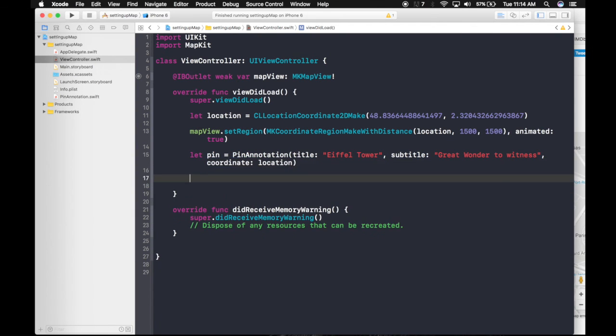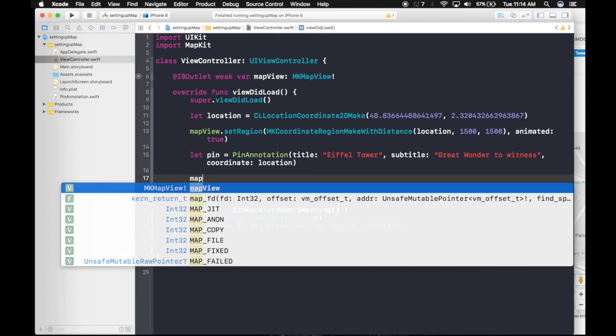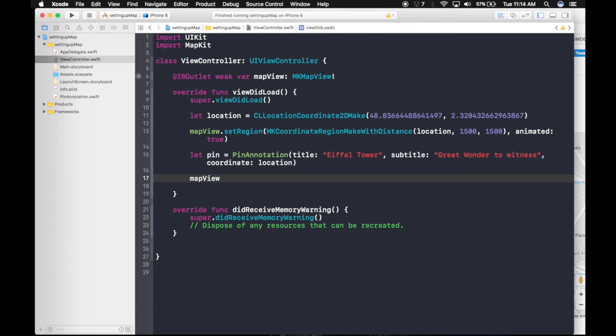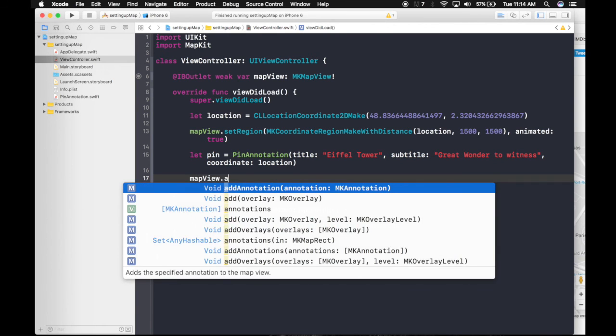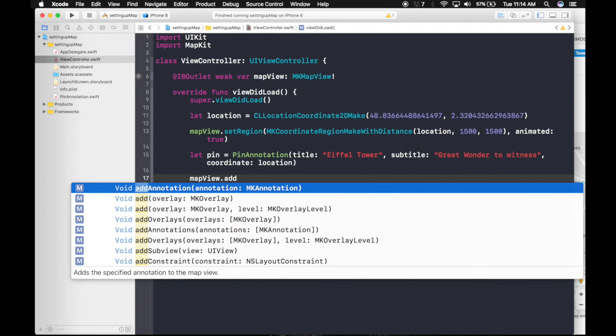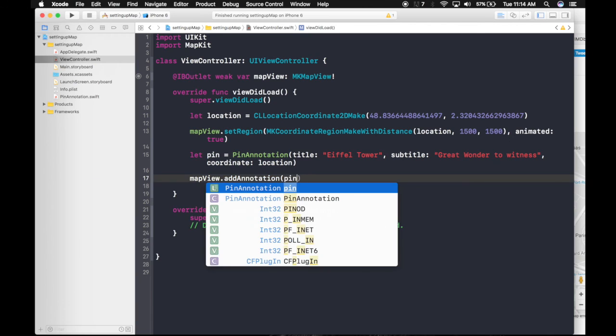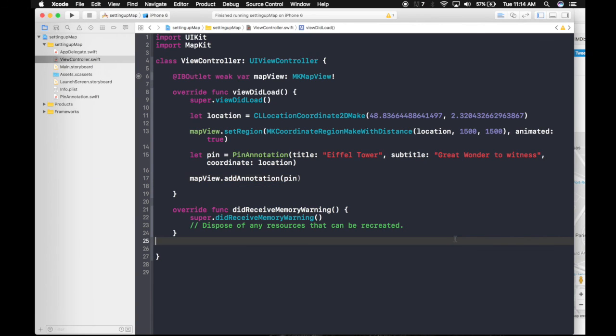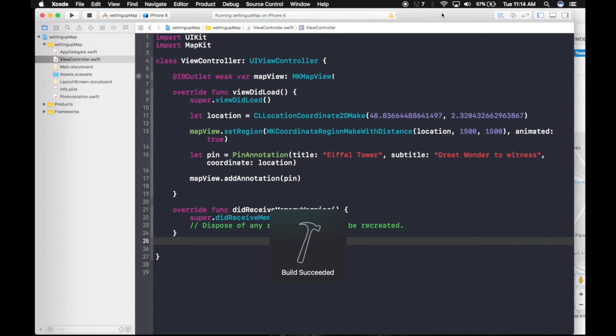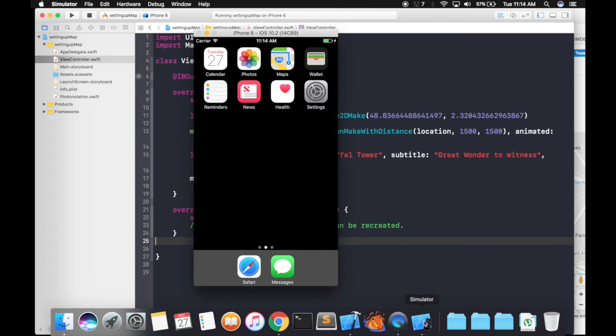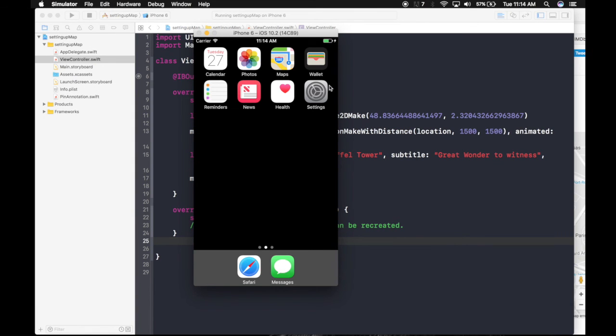And simple. Last command is mapView dot add annotation. Annotation will be our pin. And we are good to go. Let's run the app. No errors. Great.